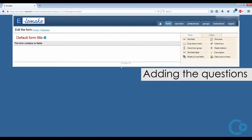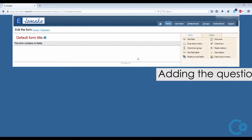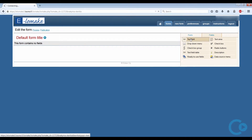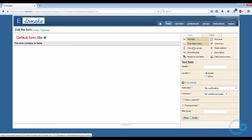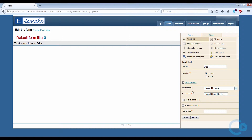Let's start by adding questions to the form and select the text field as our first one. A text field question is a question type that allows the respondent to fill in a free text field. The header field is the question's title shown to the respondent. If you want a question to be required, click on the tick box. All of the questions need to be in a group — background information, study related questions, other information, and so on.